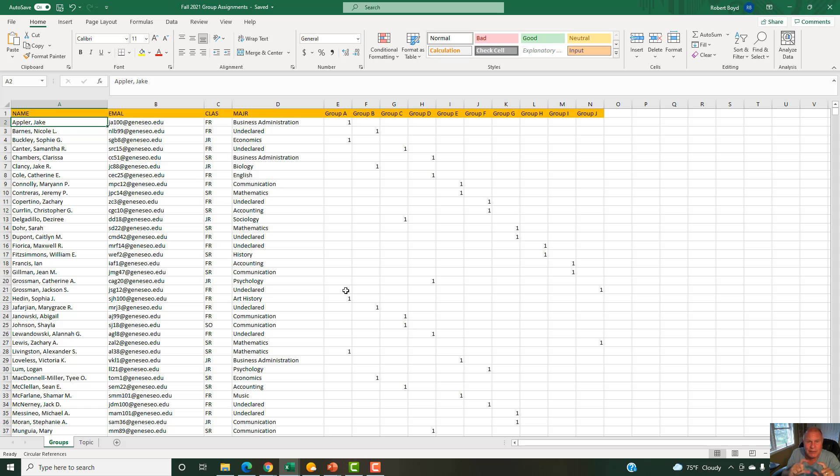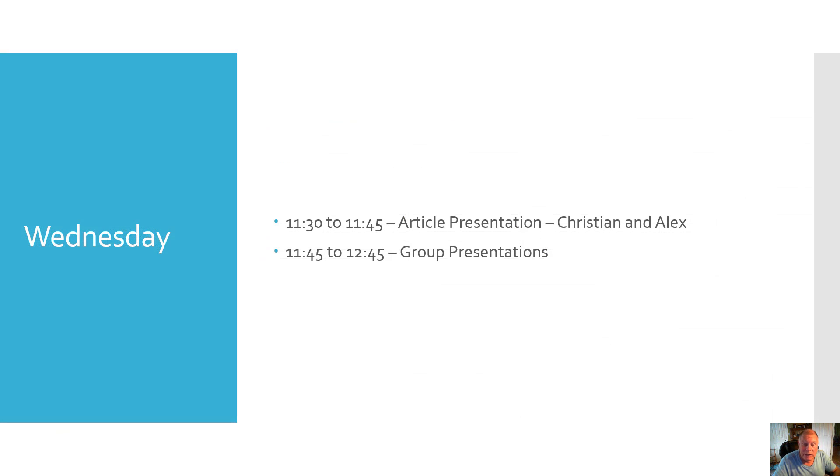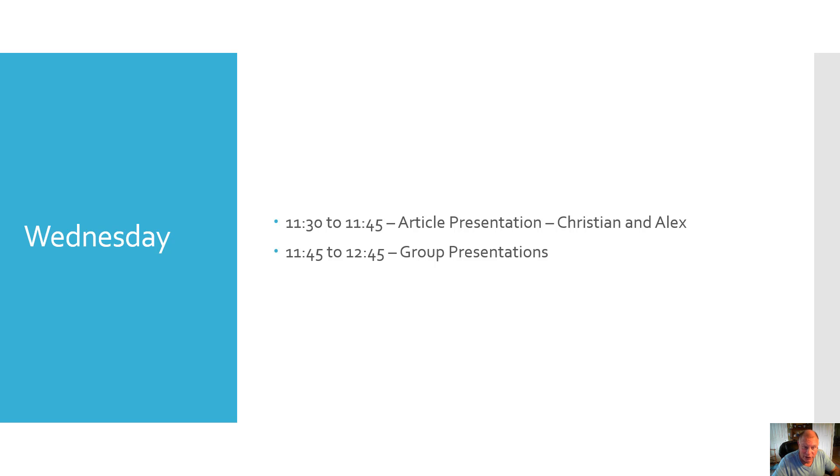On Wednesday from 11:30 to 11:45 we're going to have another article presentation from Christian and Alex, then from 11:45 to 12:45 we'll have group presentations. If you have any questions, we can talk about them on Monday.